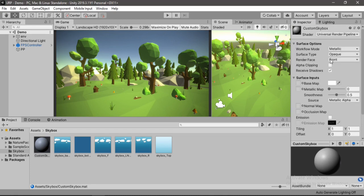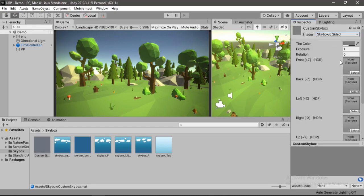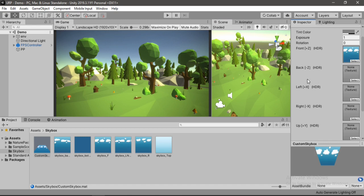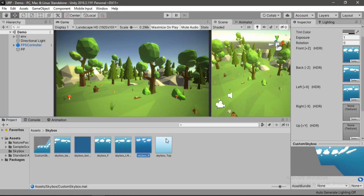And now we just need to drag and drop them correctly to their corresponding place. For the front one, let's drop the front. And repeat the same process for all the other ones here. So let me just quickly do that. Left and the right one, the top.